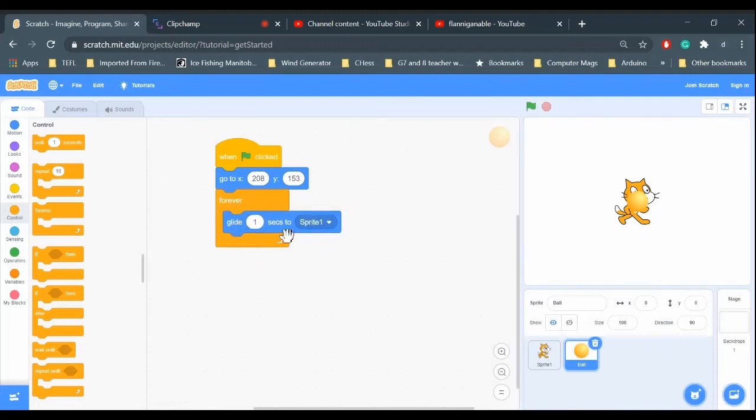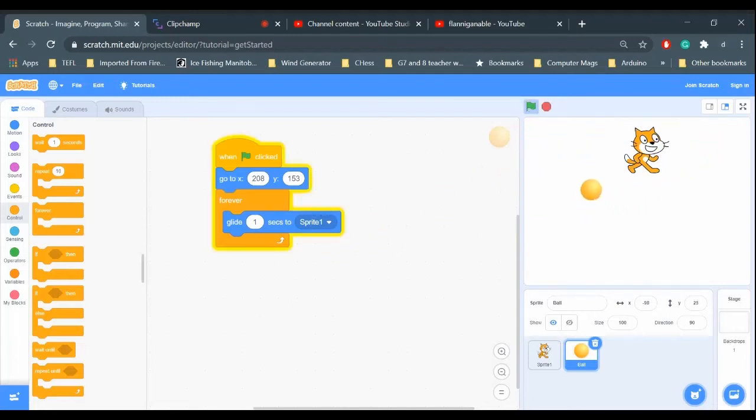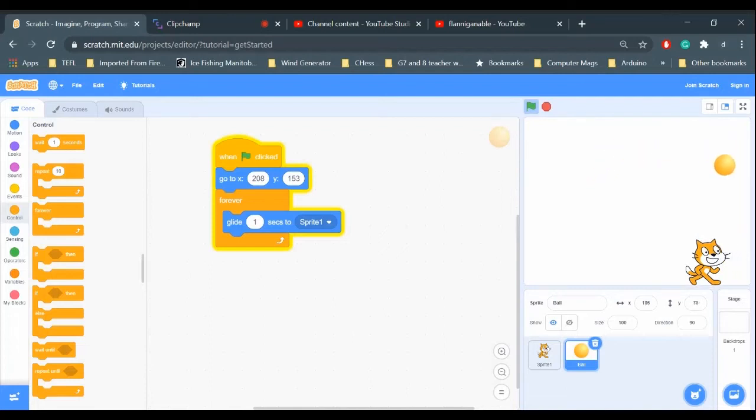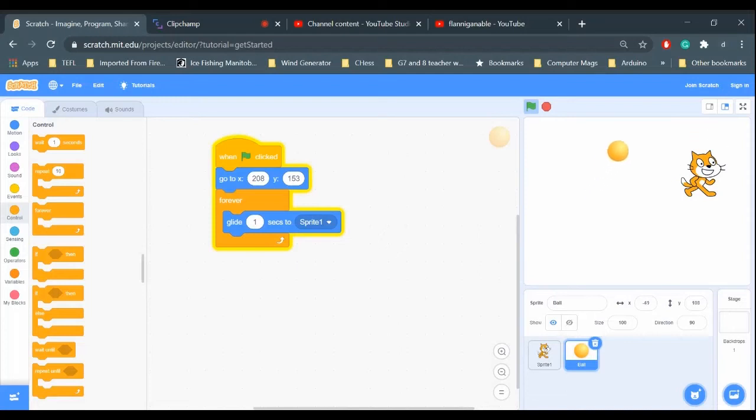Then put the glide command in there. That way, the ball is always gliding towards the cat. Let's see what happens. No matter where I move the cat, the ball will always follow.